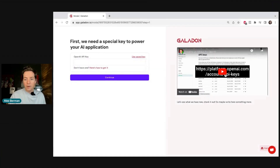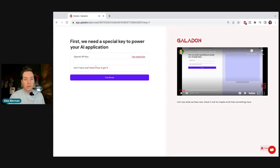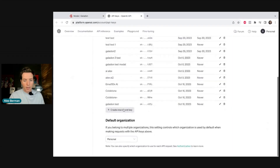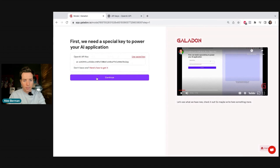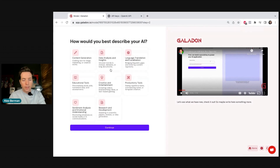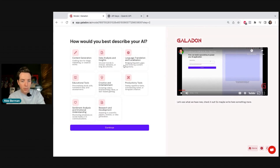Don't worry if this sounds complex — we made this unbelievably easy, and there's video training at every single stage in case you get lost. If you didn't know about the API key, you can just watch the video and it'll tell you exactly what to do. You click the link, create an API key, copy it, paste it, and you're done.